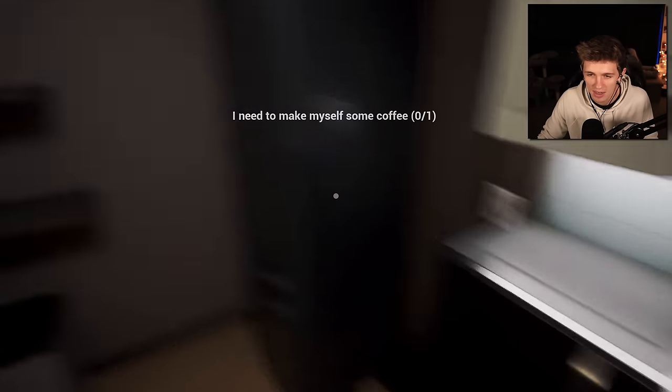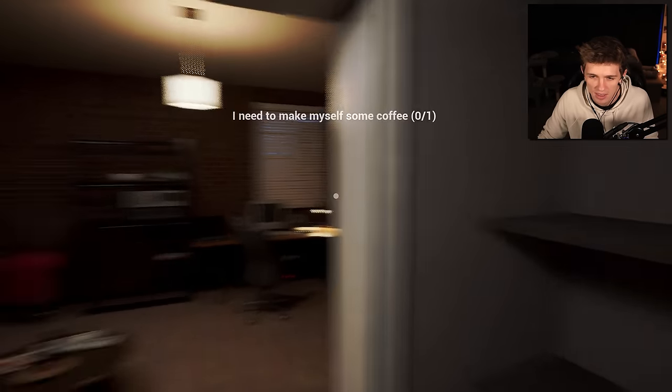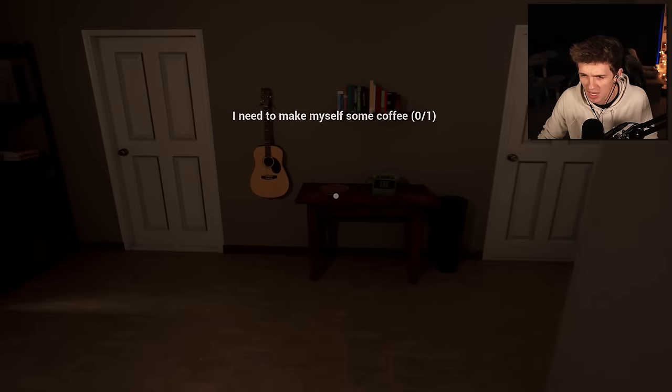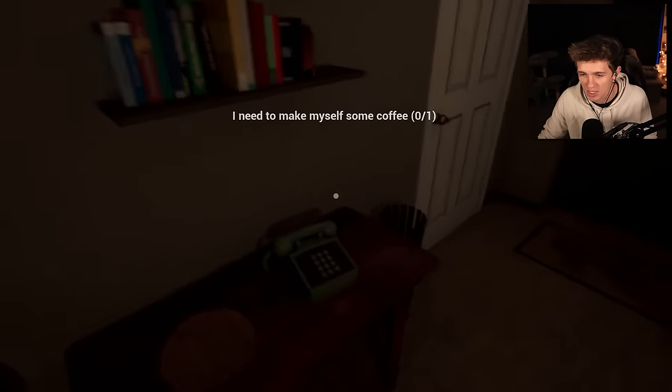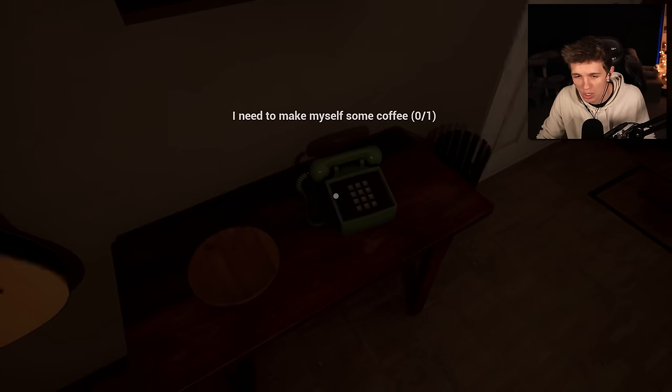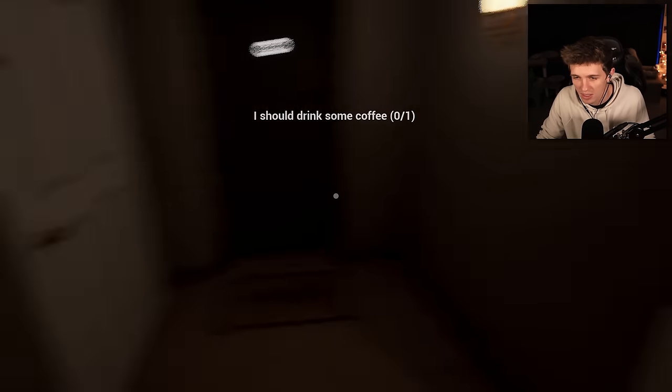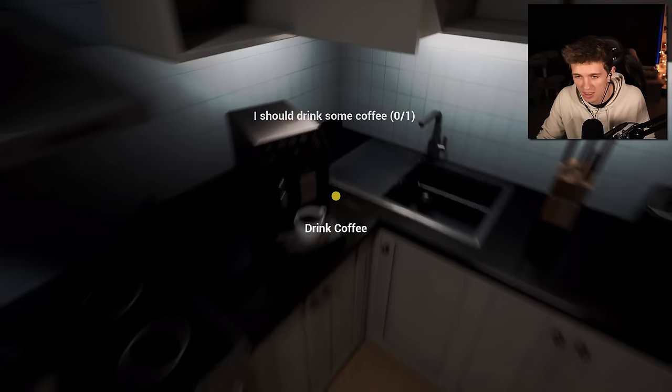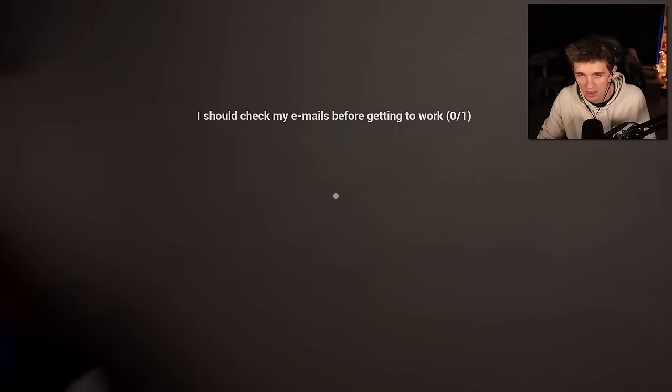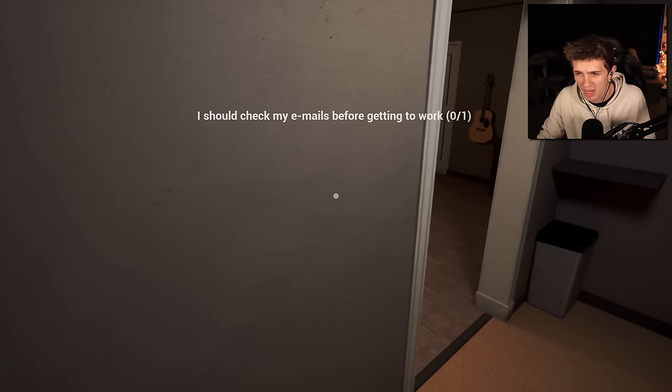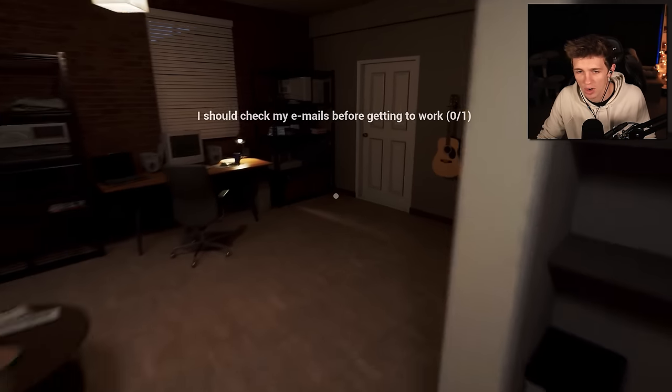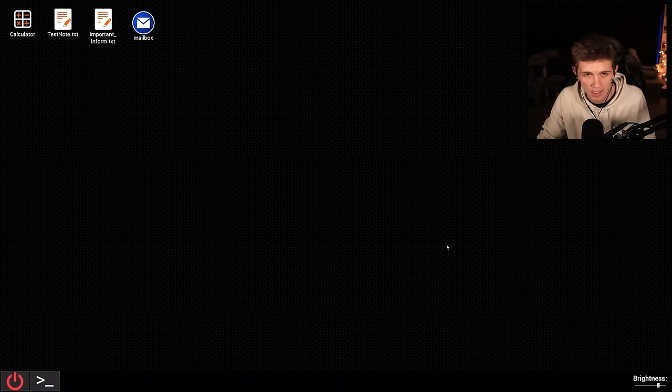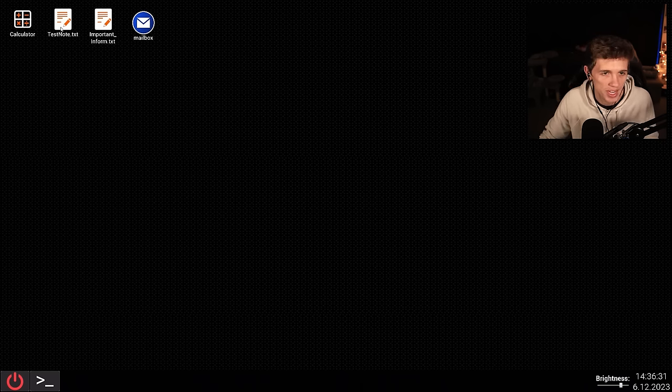All right. Maybe I can do some activities while I wait. Maybe I can play some guitar, read some books, or dial. Oh, never mind. It's done, I think. I should check my emails before getting to work. Yeah, that's a good idea. Cool computer setup.